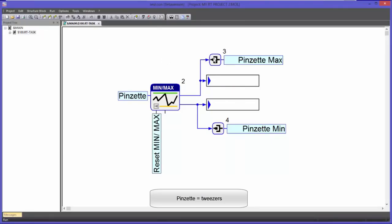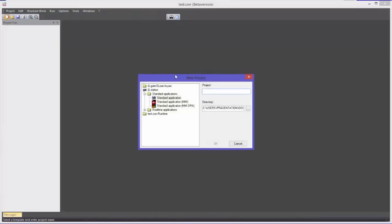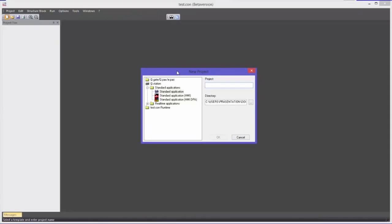I will now create a user space project. To do so I will use the command New in the toolbar. Subsequently the dialog for selecting the template opens. Here I will choose the template Standard Application HMI and I will name the project MyUSApp.